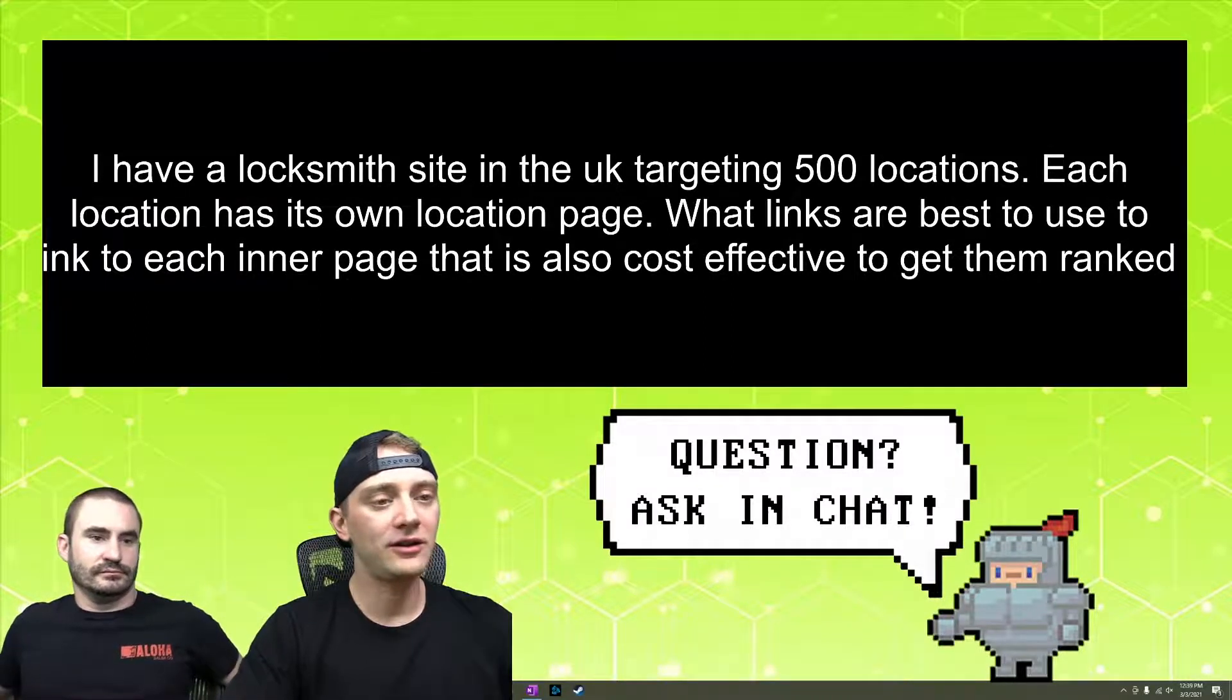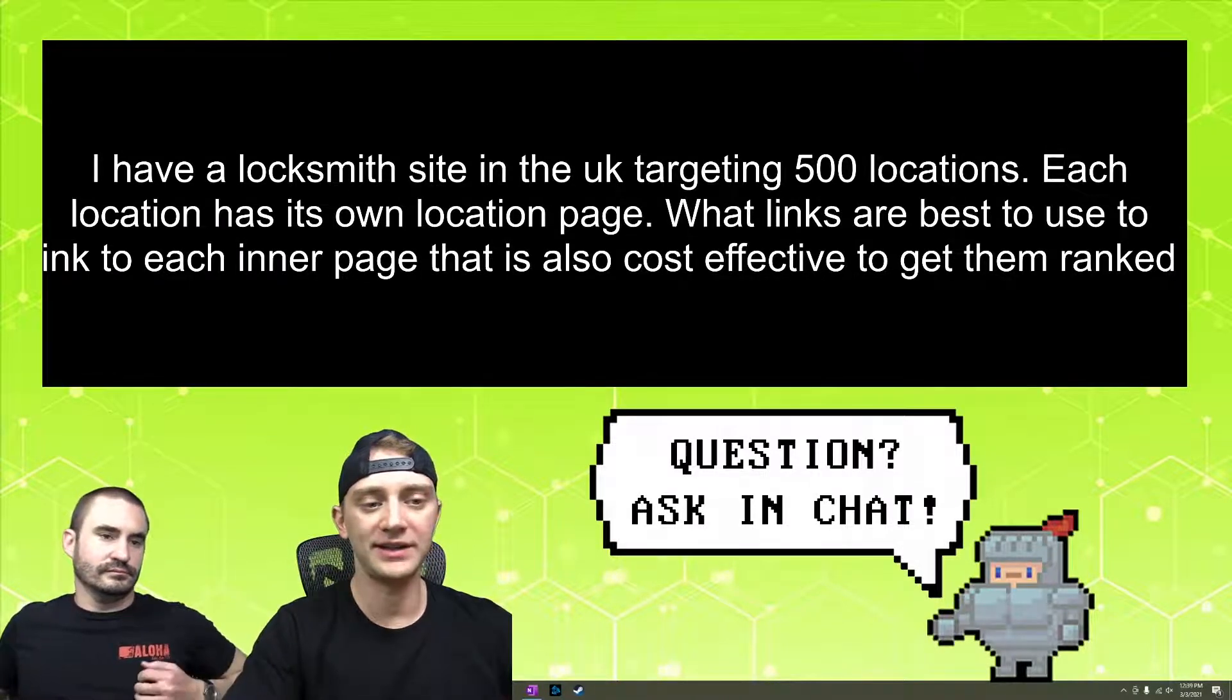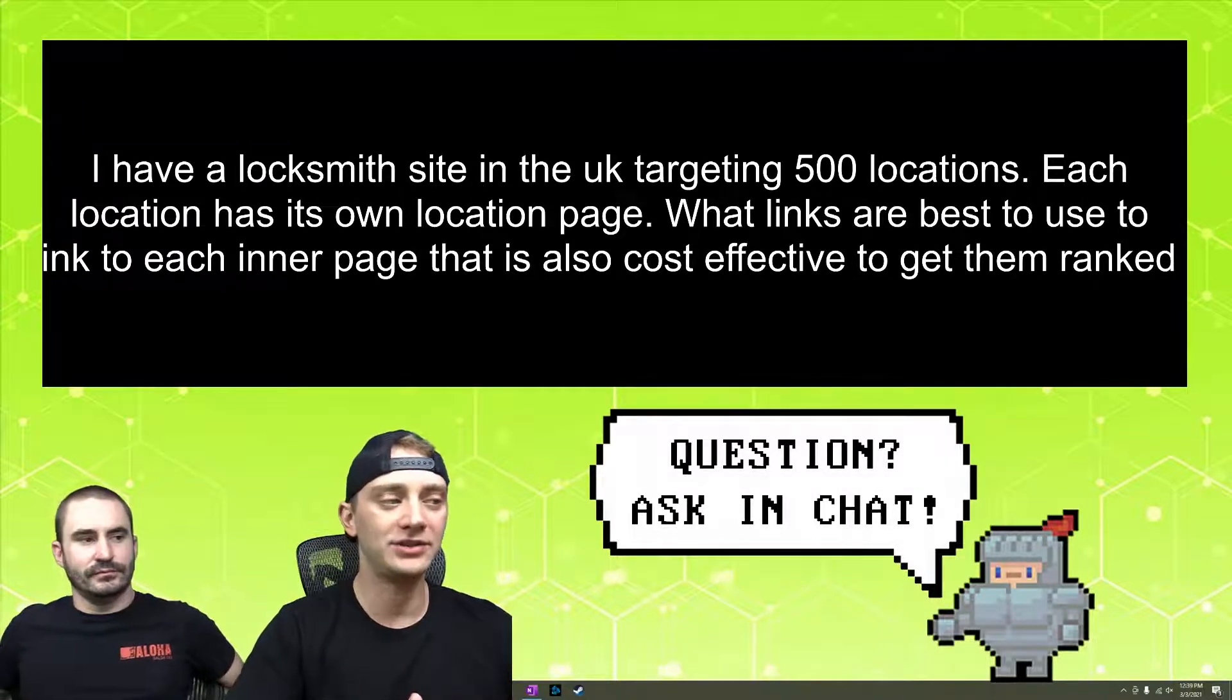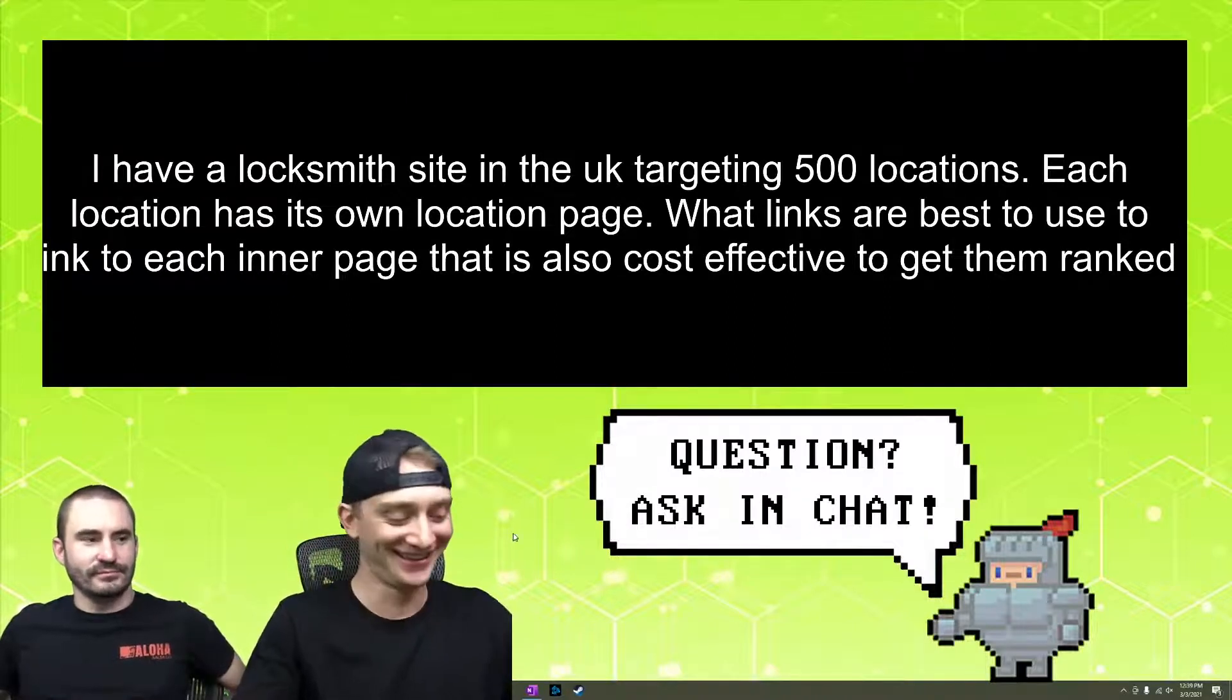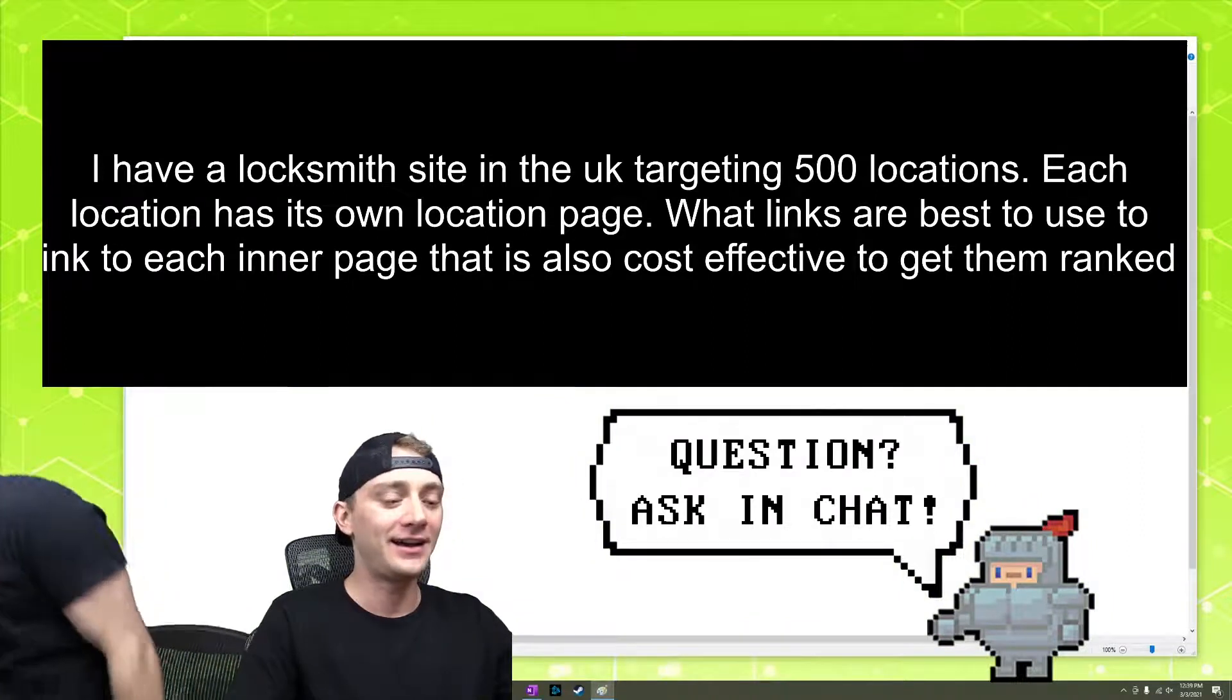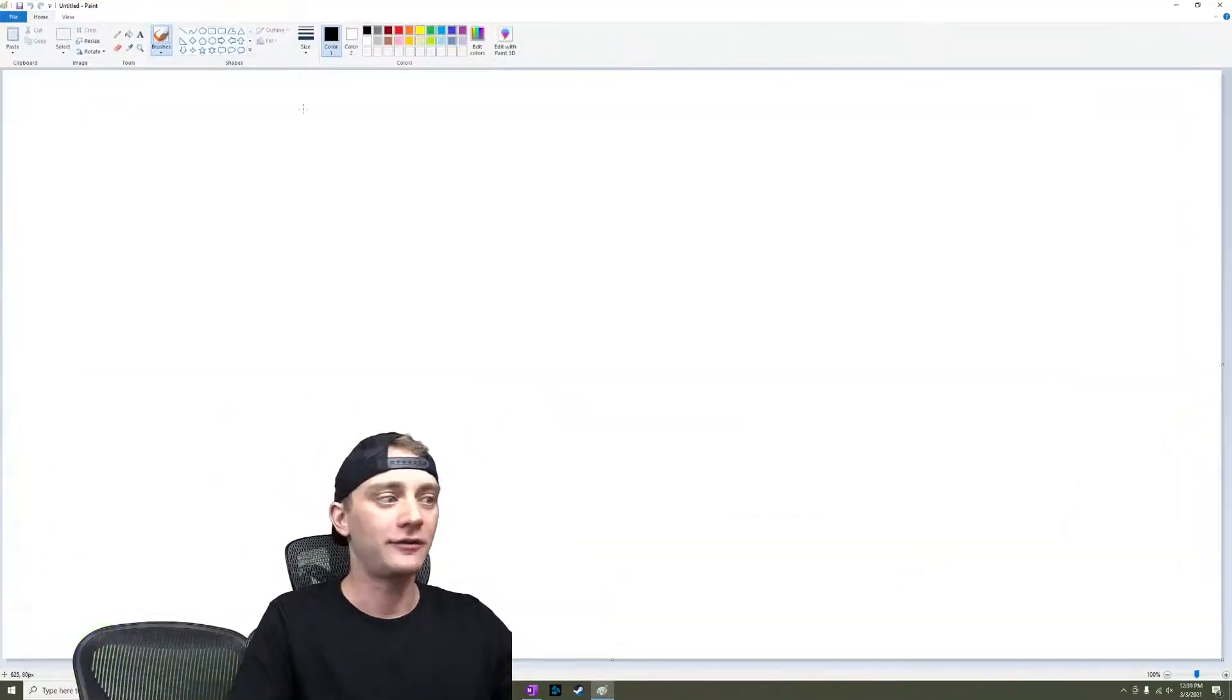So I don't know how often you watch this show, but something we talk about pretty often is the power of building, the power of your home page and hub pages. Should I get out paint? Yes. Let me get paint. I'll be right back. I'm going to do some art for you.